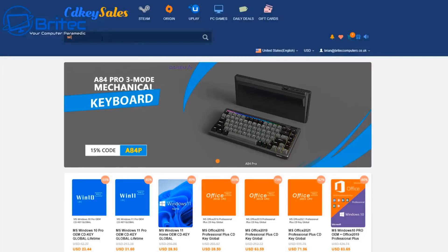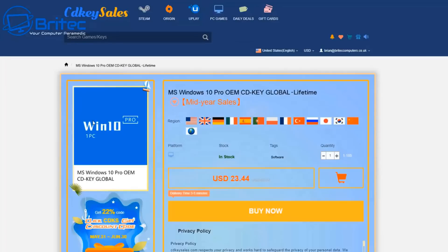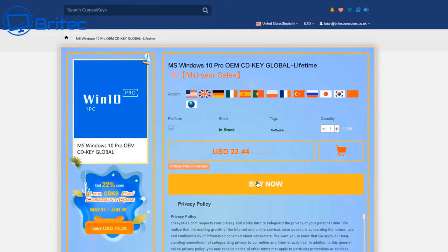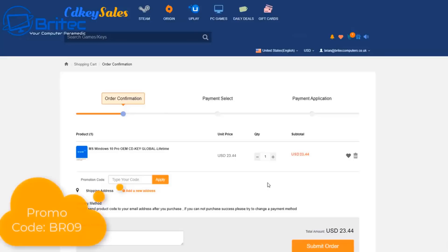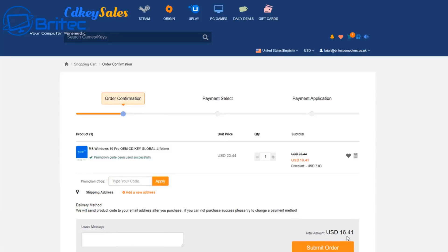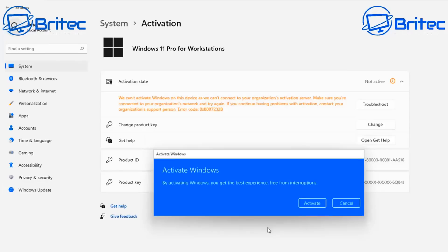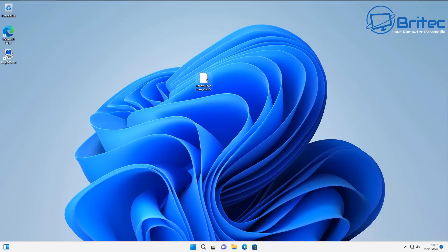Today's video sponsor is CDKeyCells. If you need a cheap Windows 10 Pro or Windows 11 Pro OEM key, check out the links in the video description. Click the 'Buy Now' button, create an account, and use my promo code BR09 for a 30% discount. Submit your order and then go to the activation center to activate your version of Windows.